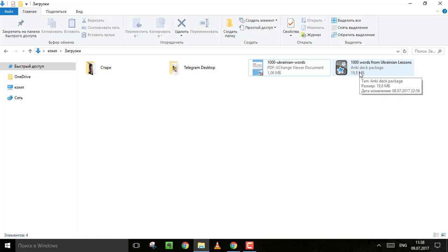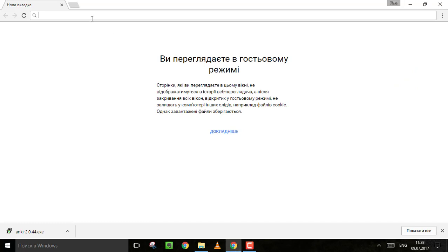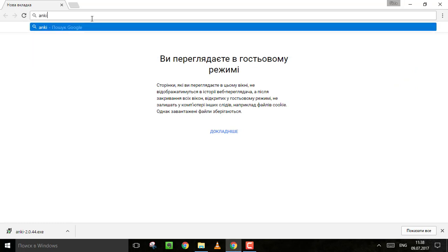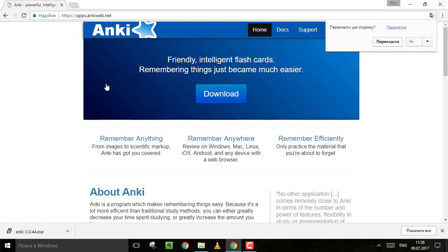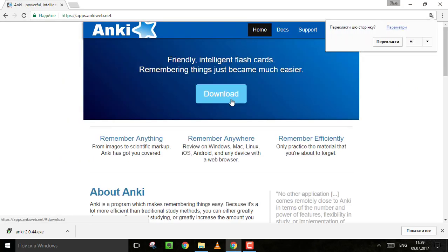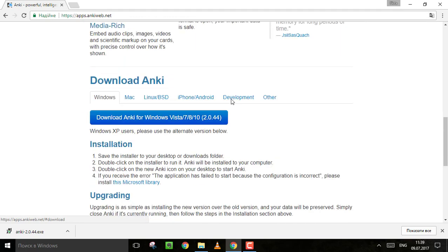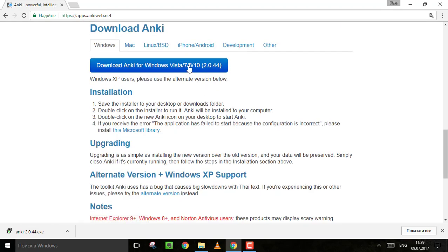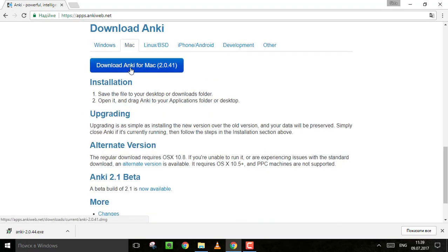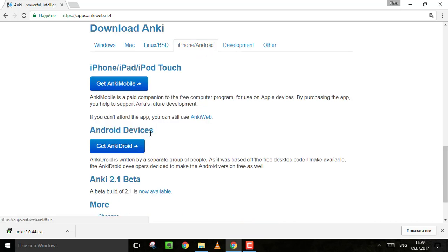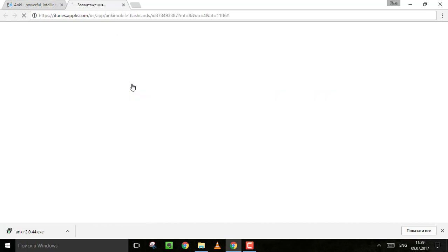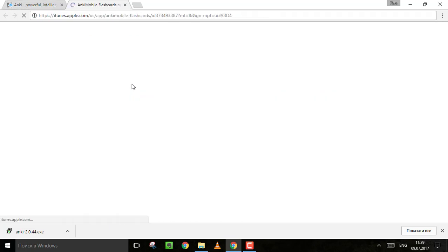To open it you will need the app called Anki. Just google it and download. You can install it on all these systems and it is for free for almost all of them except iPhone, iPad. You need to pay to get it for iOS.